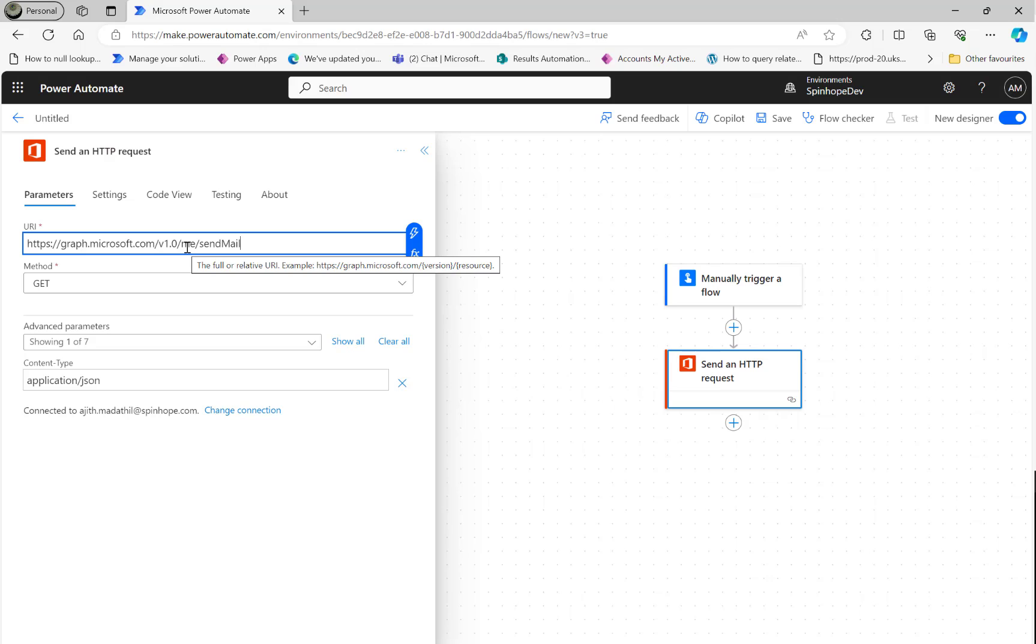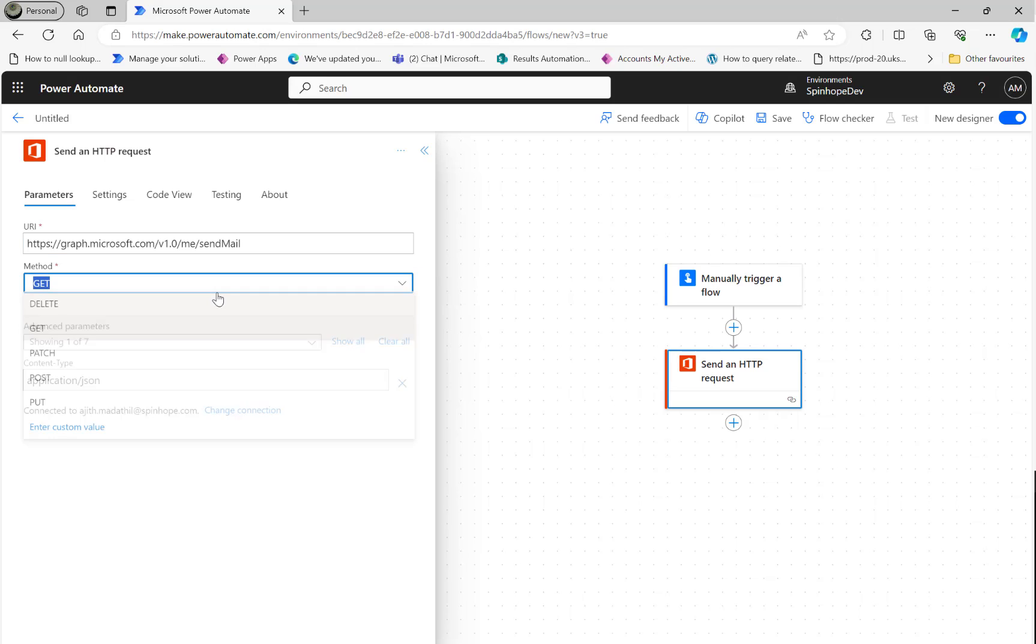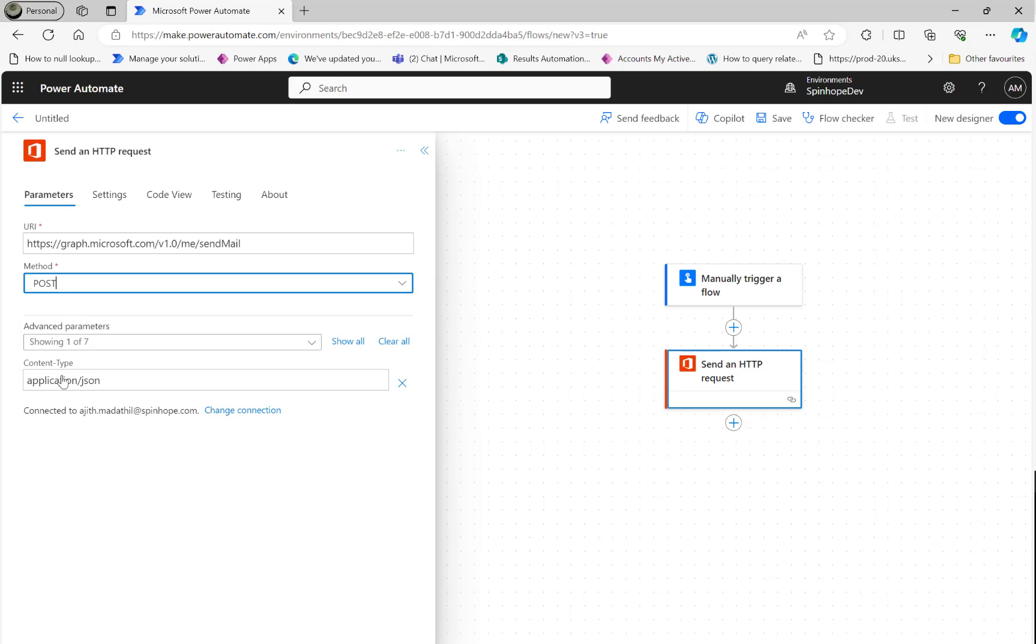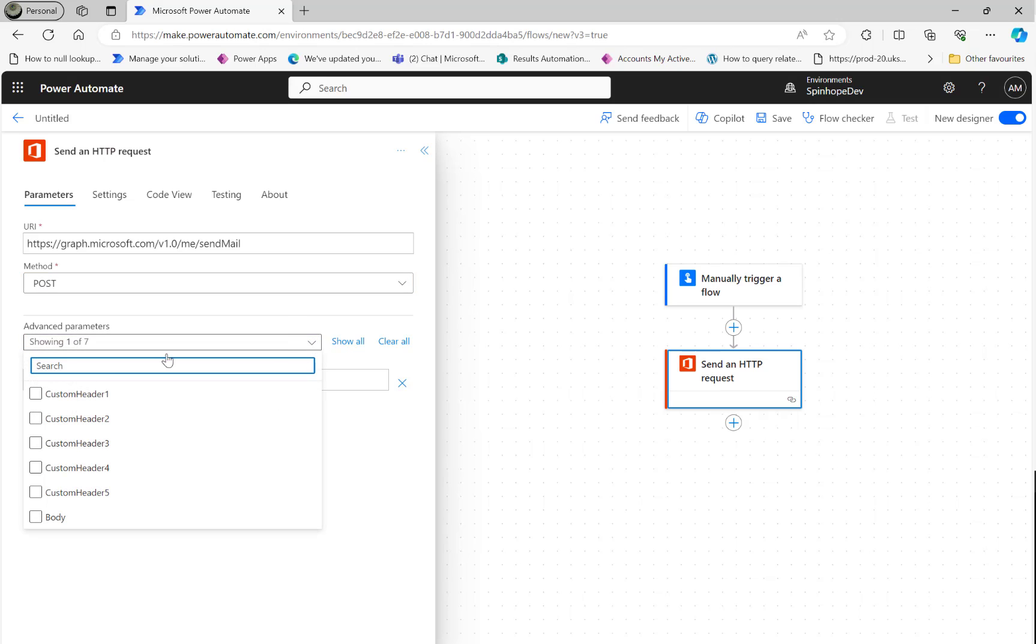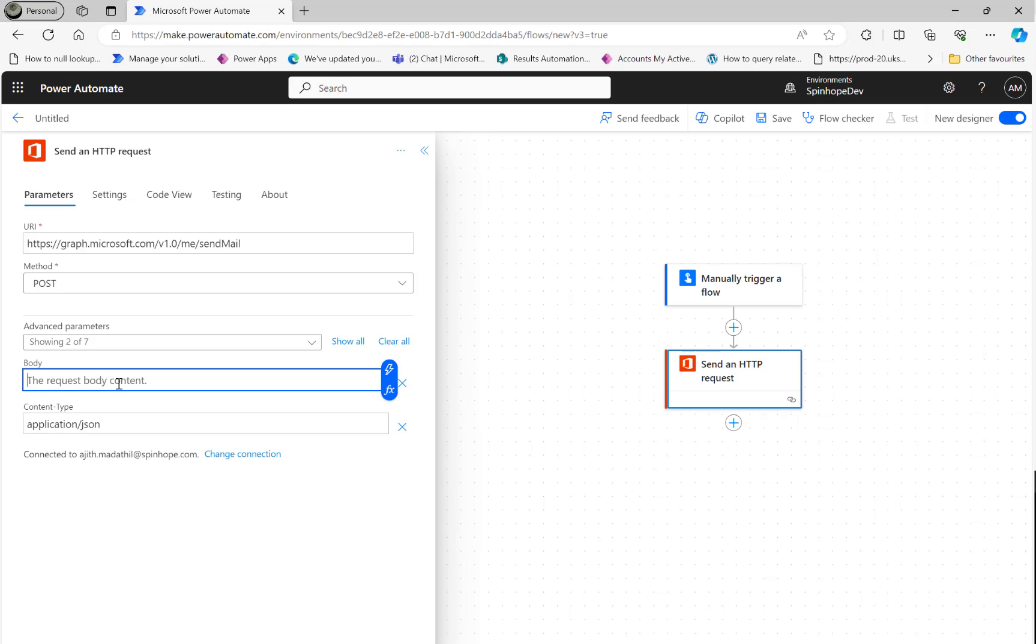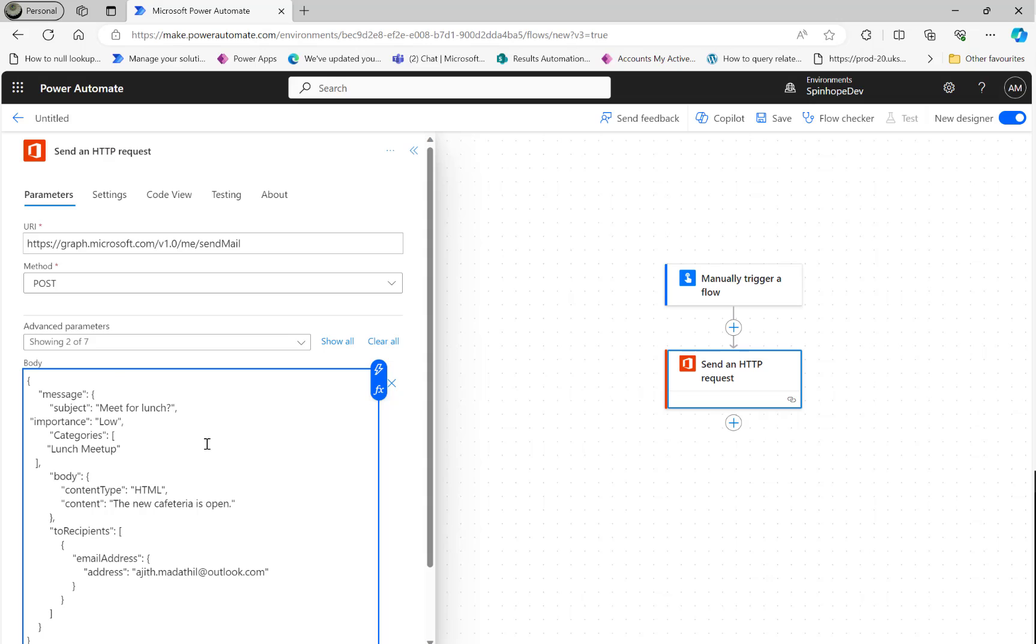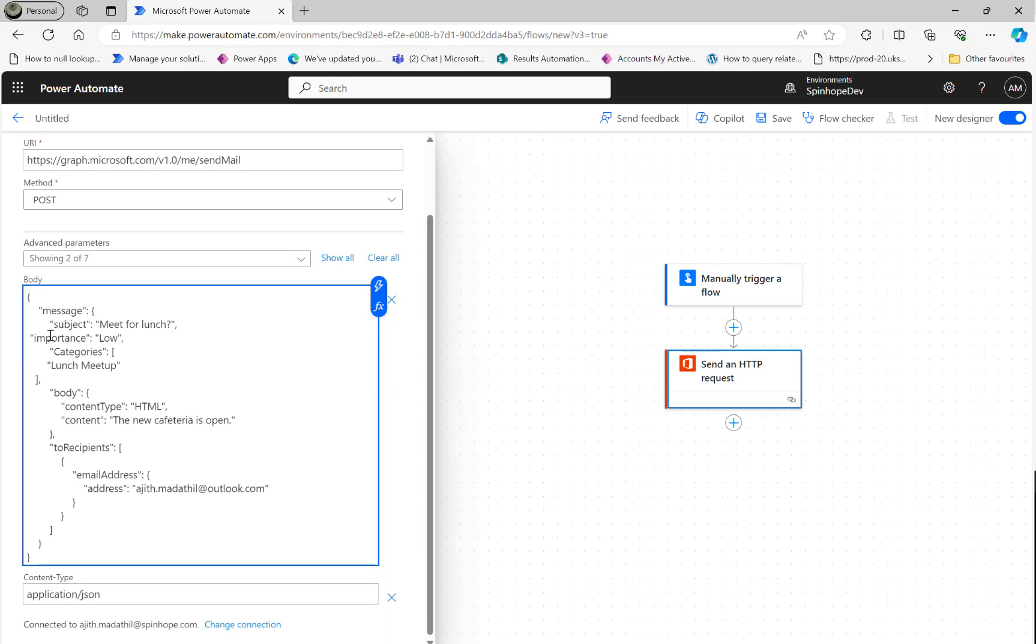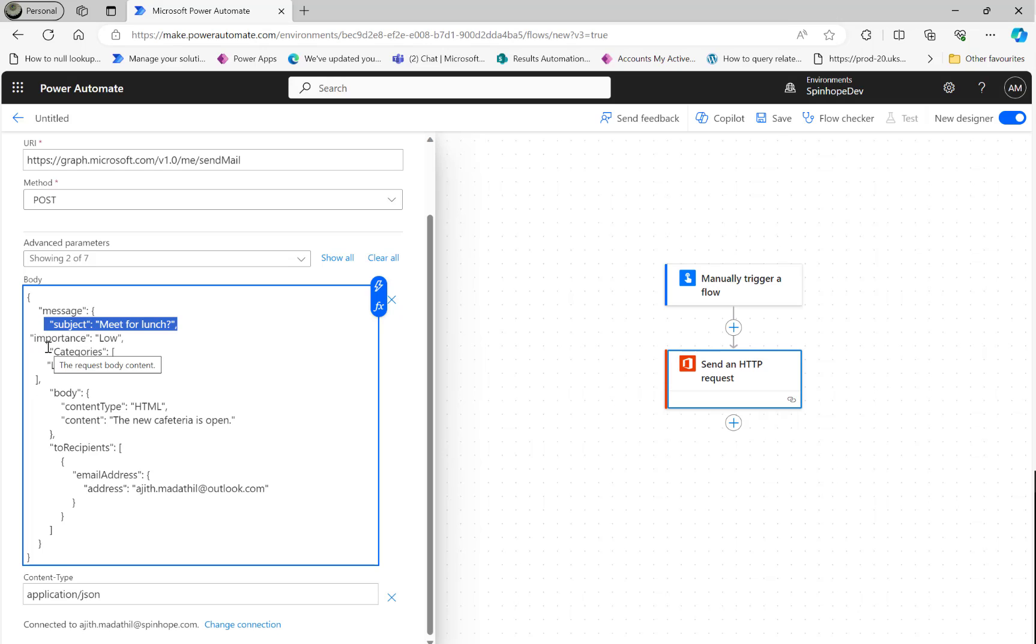The operation we want here is POST. Click on the show advanced option and select the body. Then the request body - the request body is going to look like this: the message, the subject, then the importance.